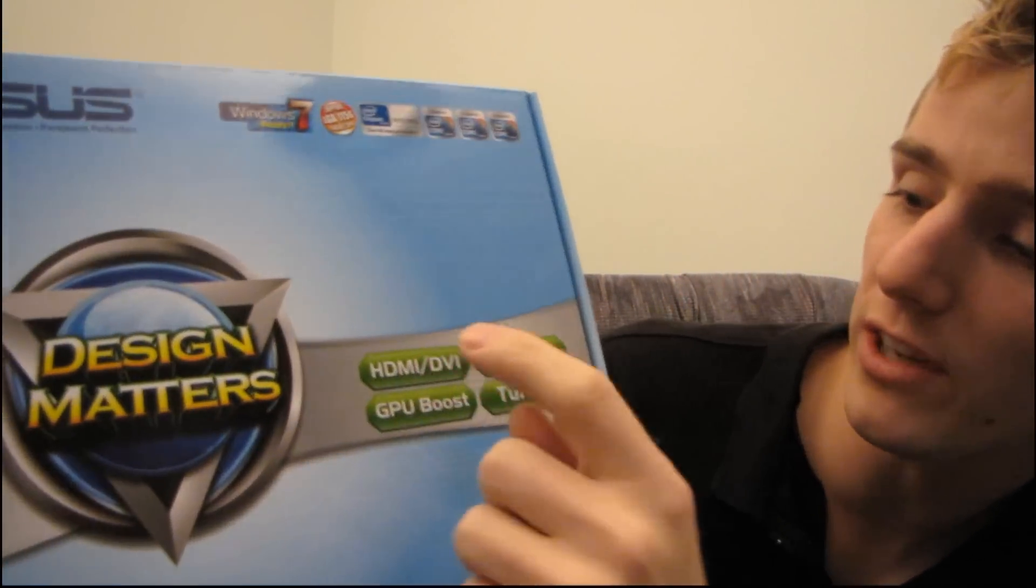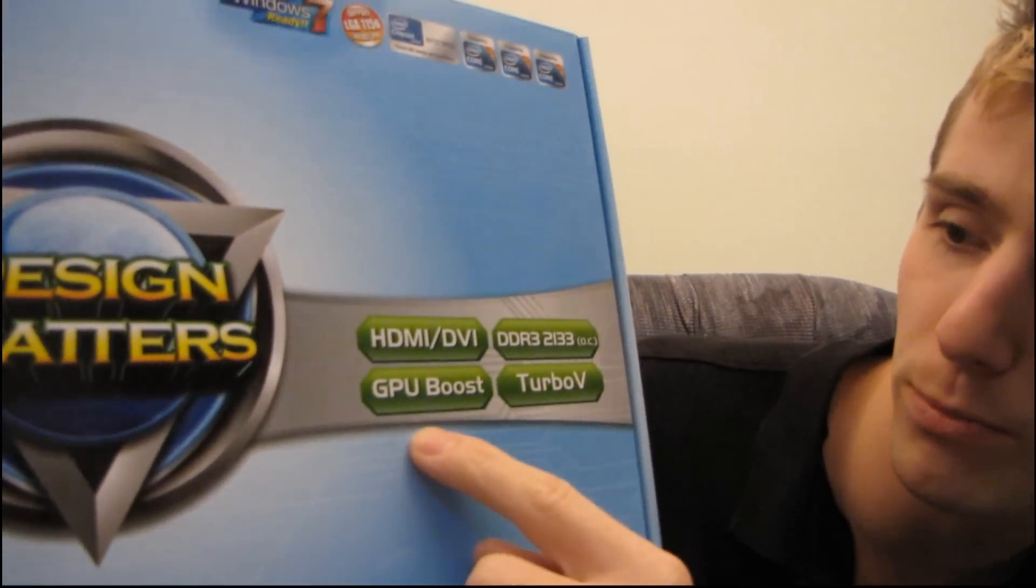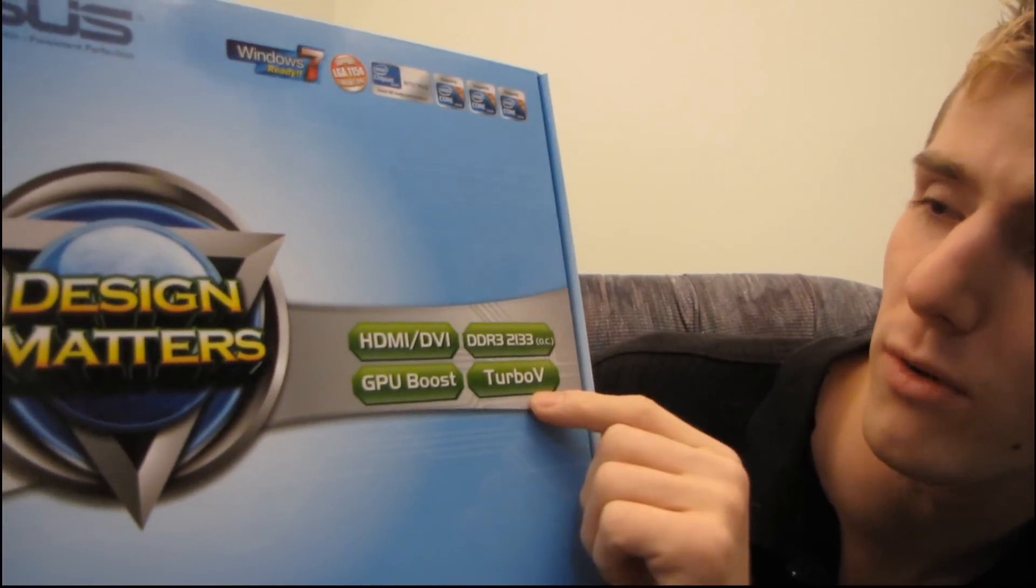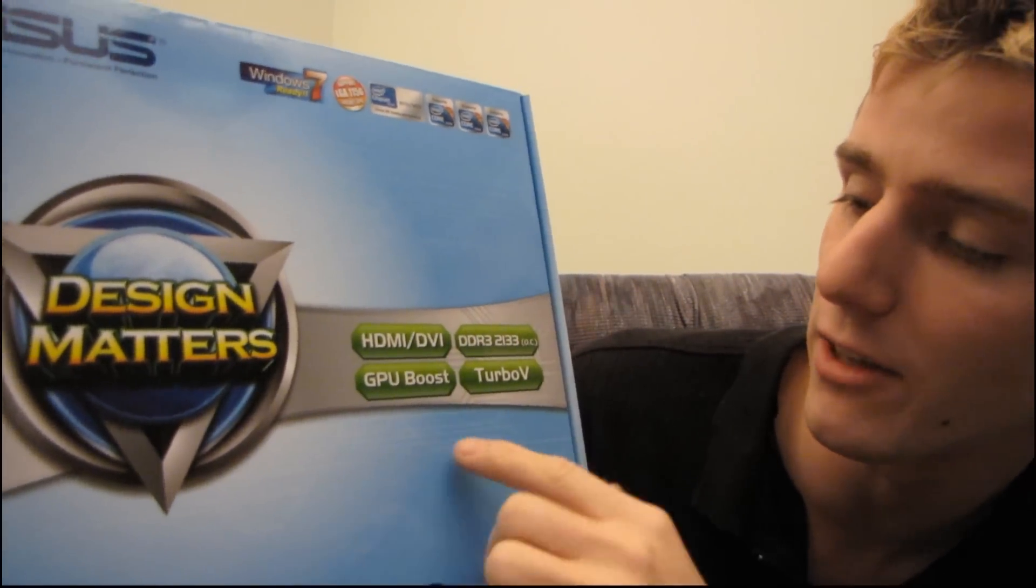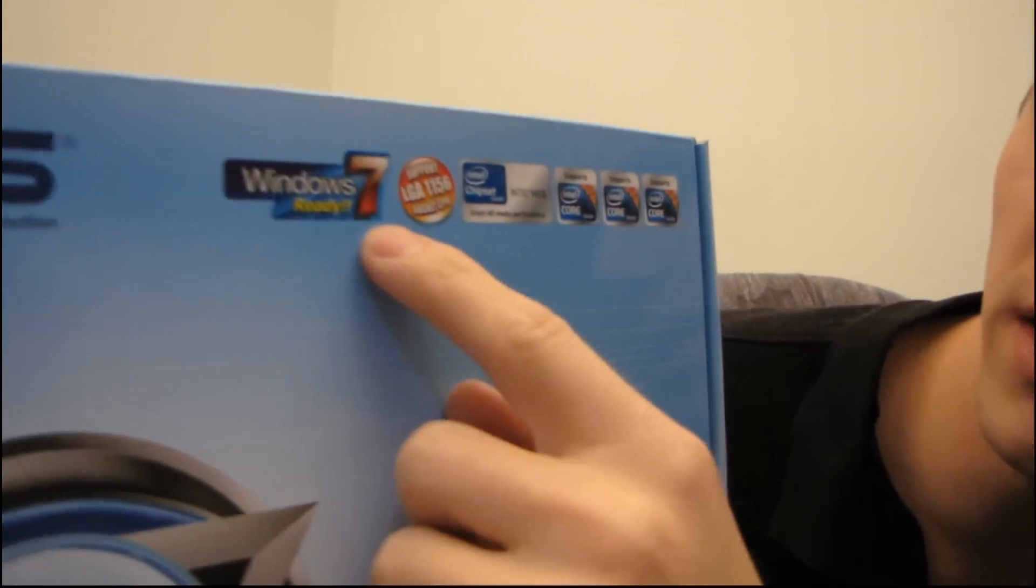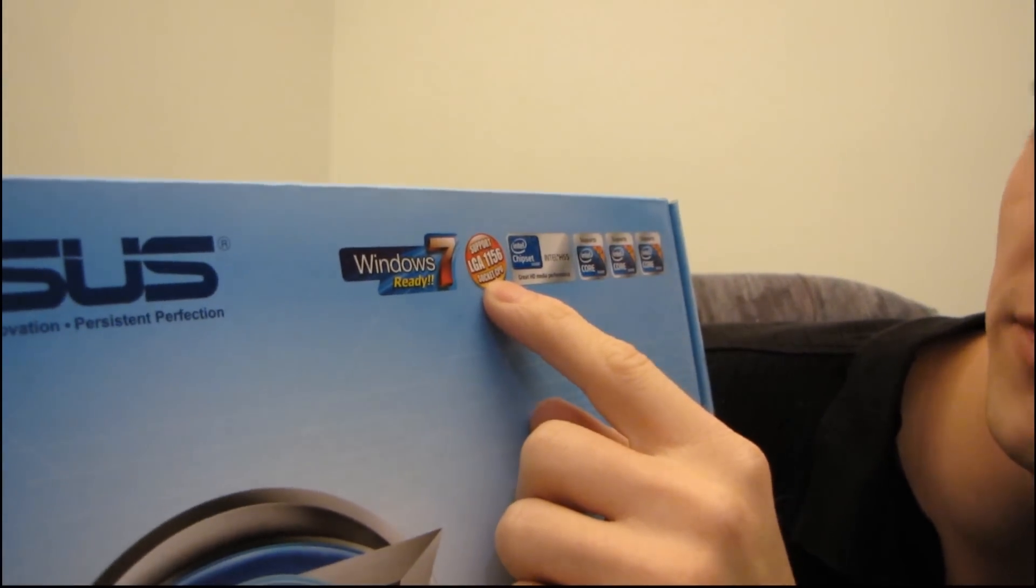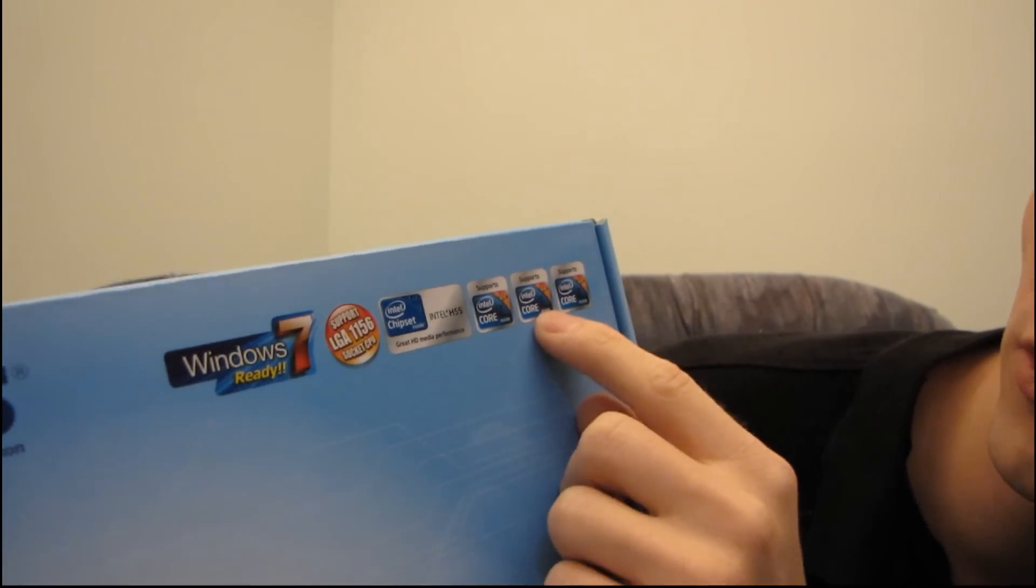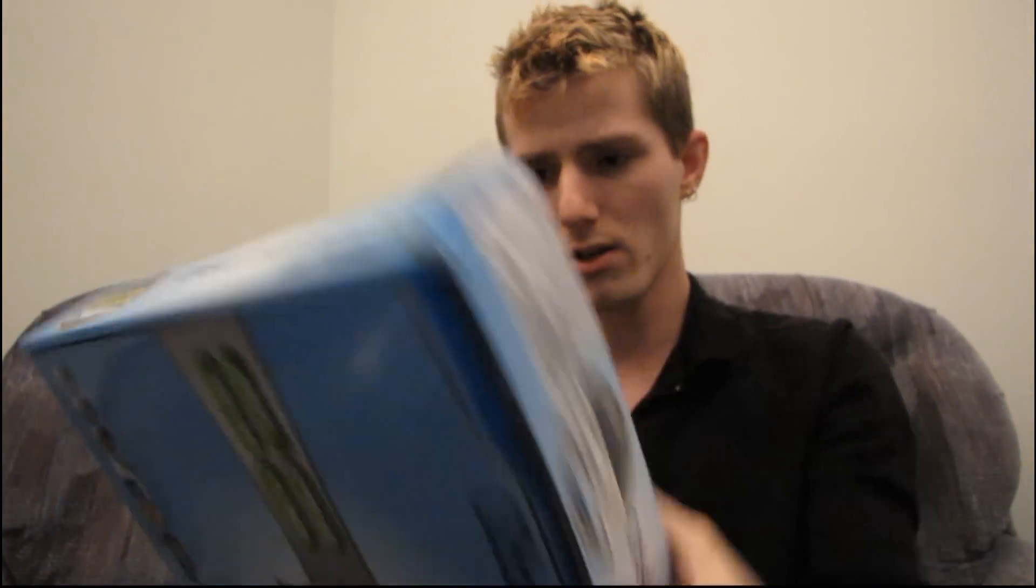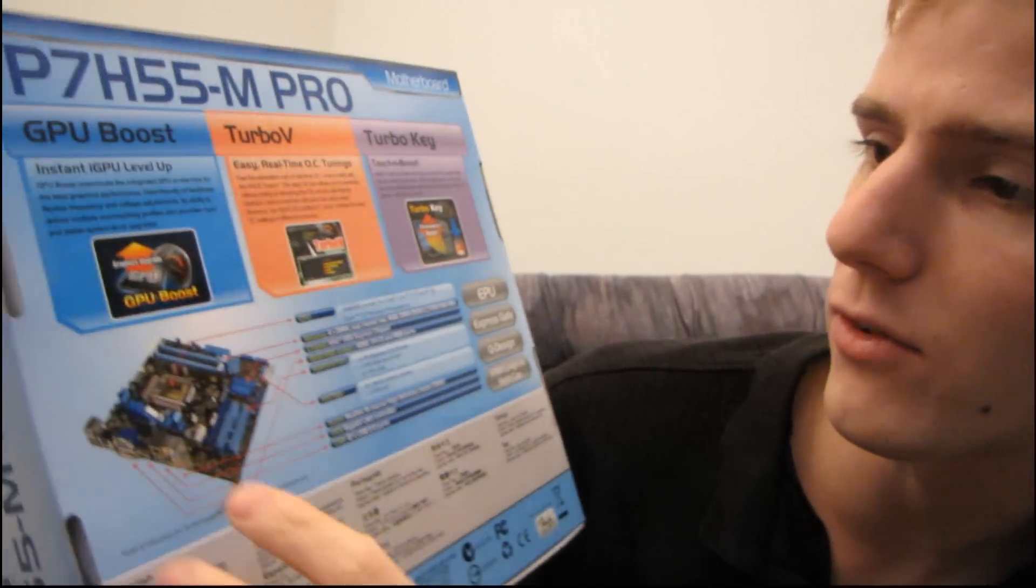This board also includes HDMI, DVI, GPU boost, DDR3 2133 support. That's pretty cool for a micro ATX entry-level board, and Turbo V. It is Windows 7 ready. It supports LGA 1156 socket CPUs and that includes Core i7, Core i5 and Core i3. So that pretty much covers that.